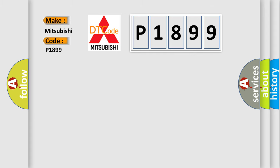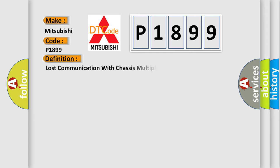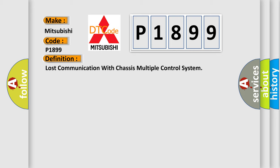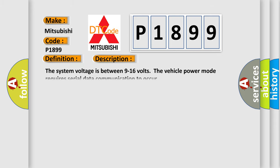The basic definition is: Lost communication with chassis multiple control system. And now this is a short description of this DTC code. The system voltage is between 9 to 16 volts. The vehicle power mode requires serial data communication to occur.